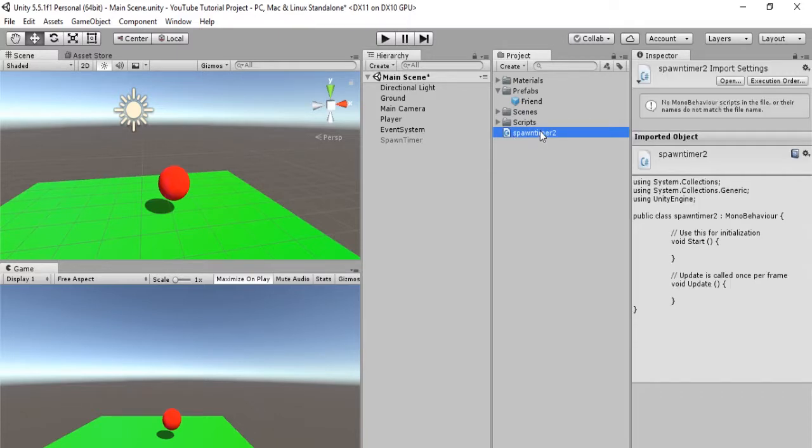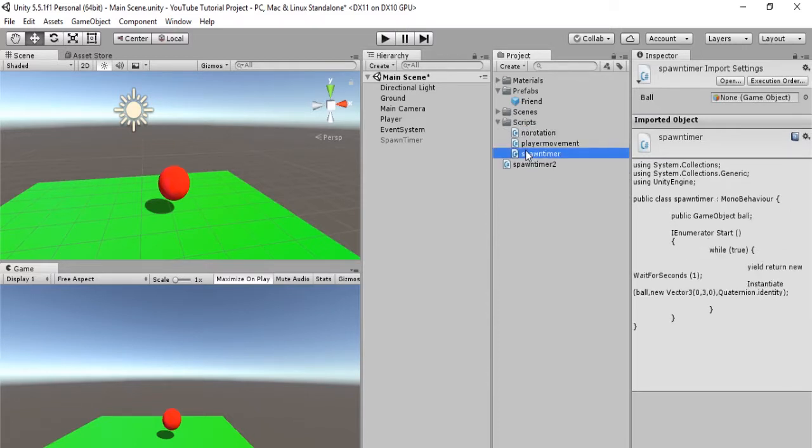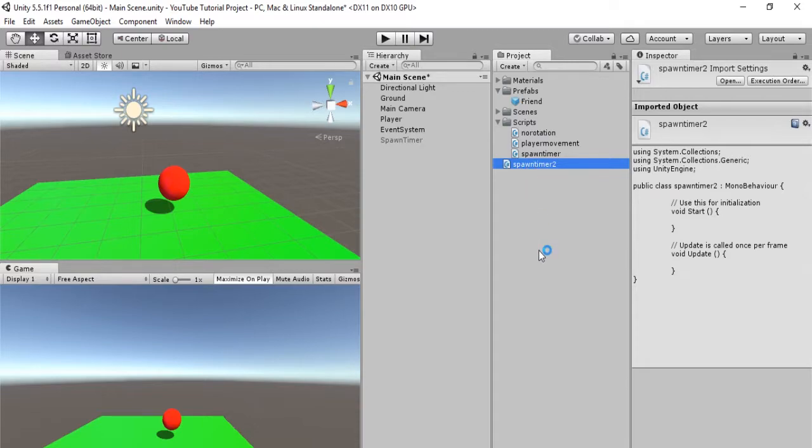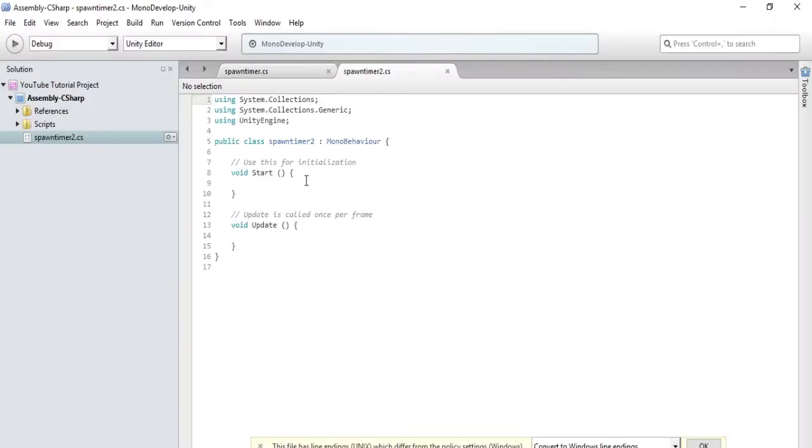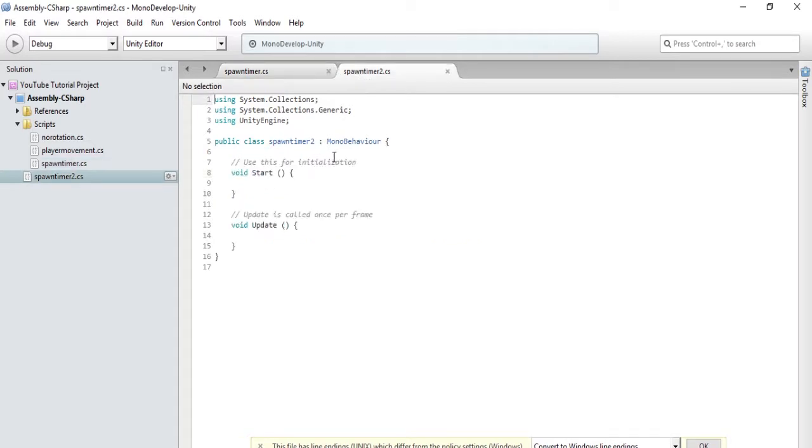So let's open up two scripts. We will open up spawn timer 2, and let's open up our spawn timer as well. So let's open up both, because we want to take some of the code from our spawn timer over here, and put it in spawn timer 2. So spawn timer 2 is going to use invoke repeating.